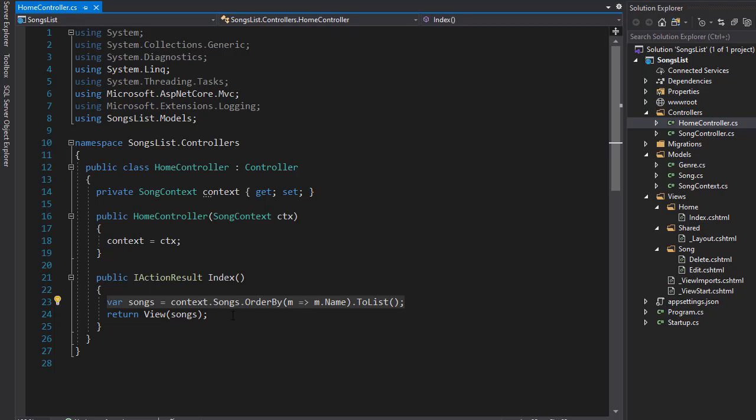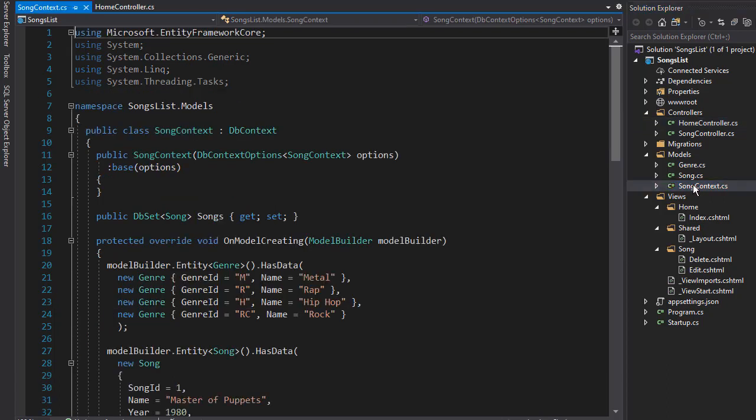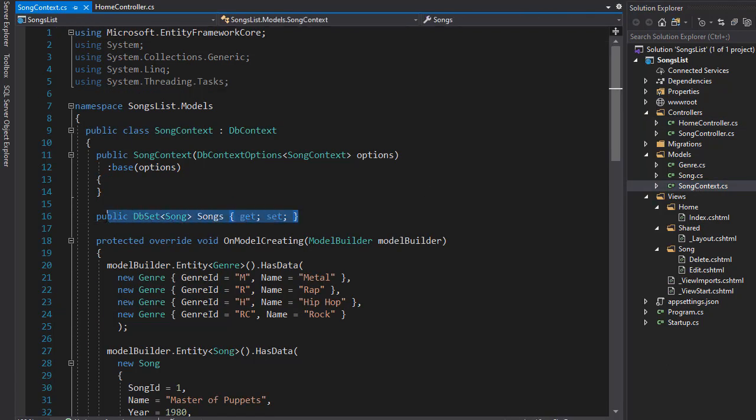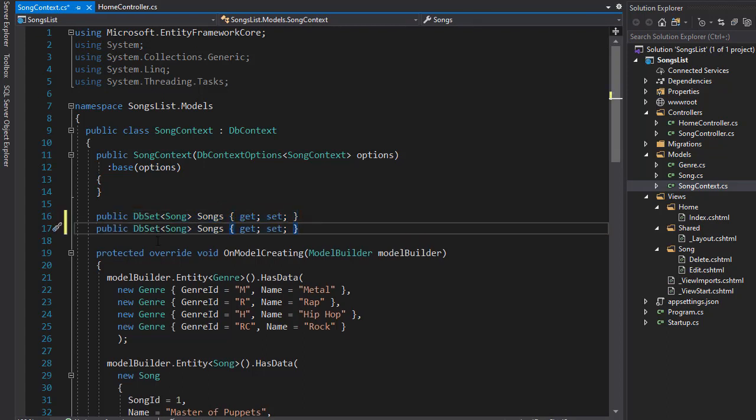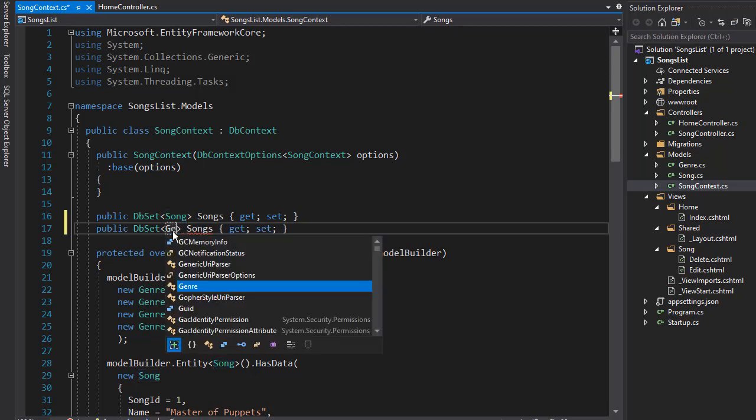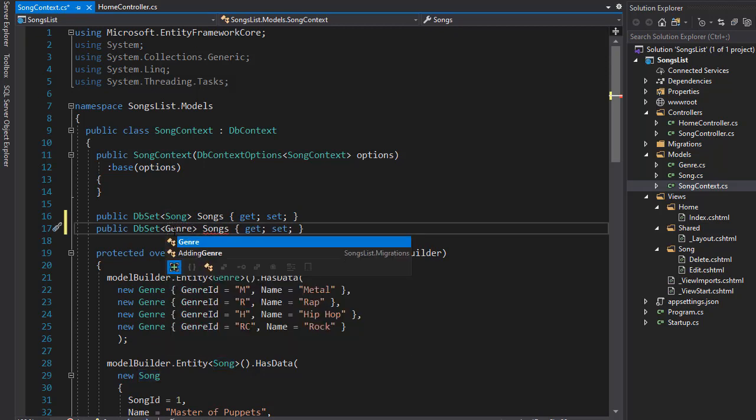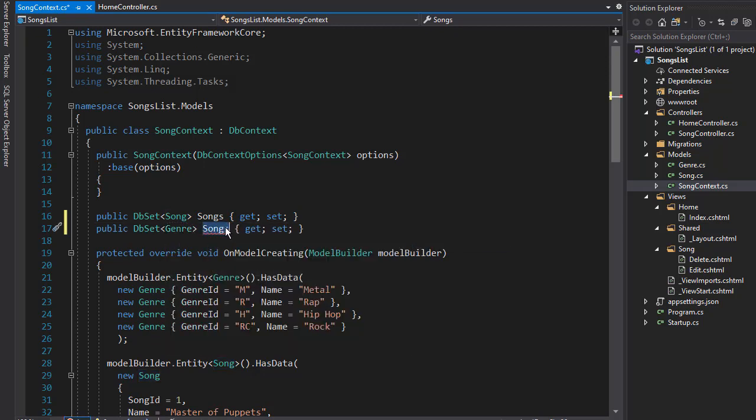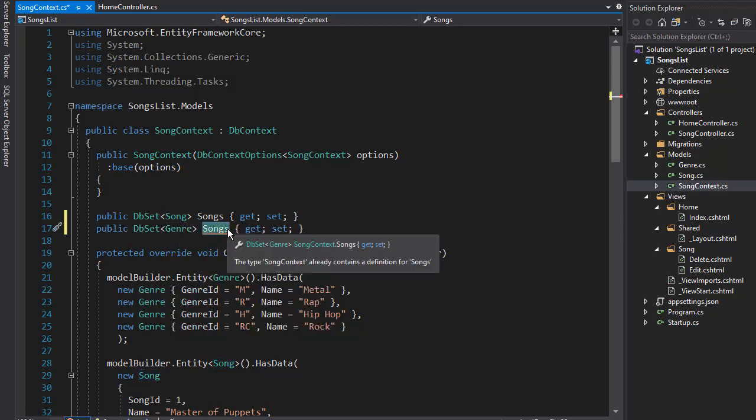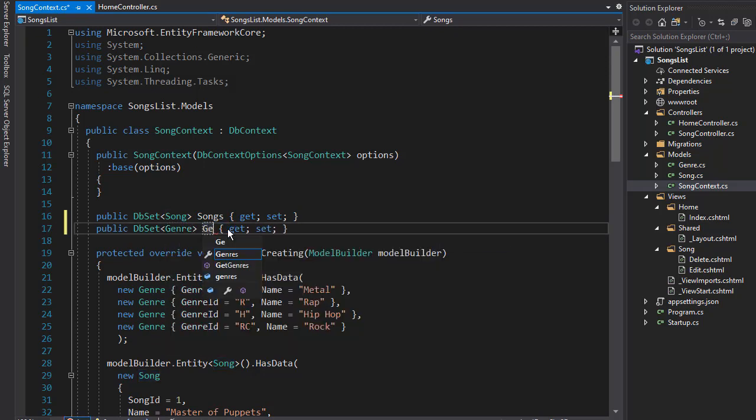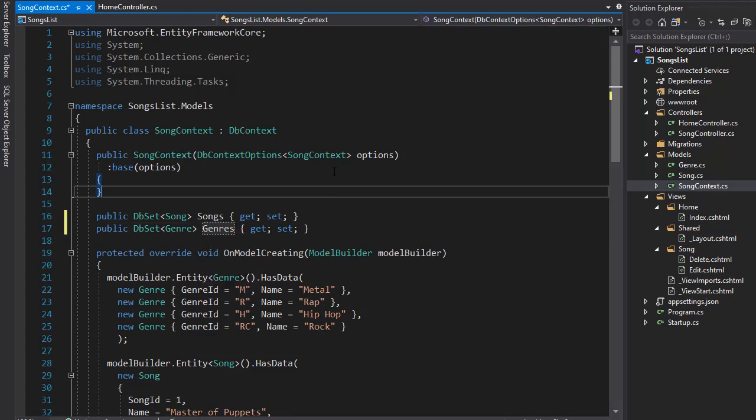But in order to do that, we need to also create a data set for the genre. So let's go back to our song context. And over here where we have the data set for the song, I'm going to copy that. We're also going to create a data set for the genre, and I'll call this genres.